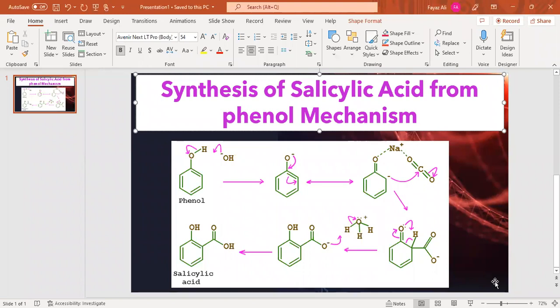Hello dear friends, welcome to my channel Scientist. Today we will learn how to synthesize salicylic acid from phenol and its mechanism.